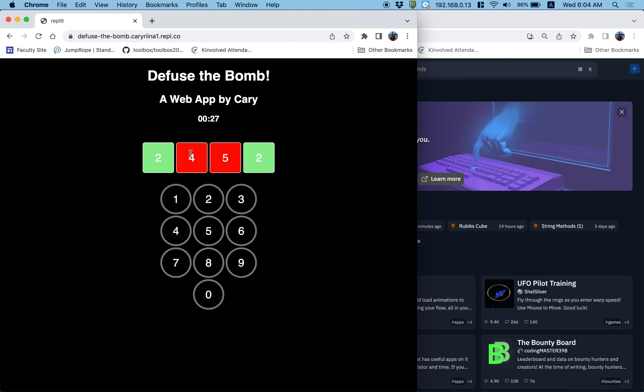So this is what we're going to be building, and today we're just going to focus on building the user interface, what the user sees, and then in a future video we'll add the functionality.